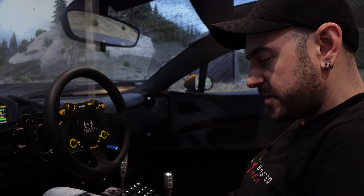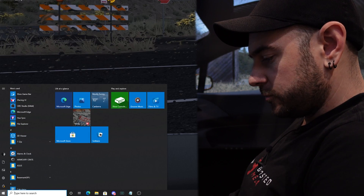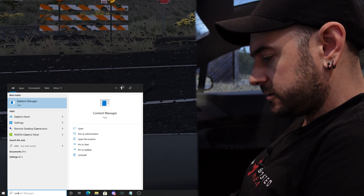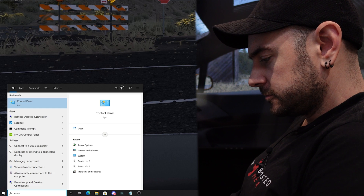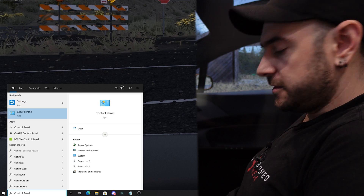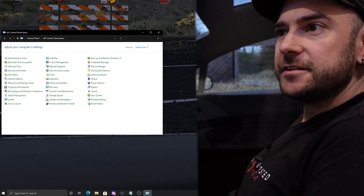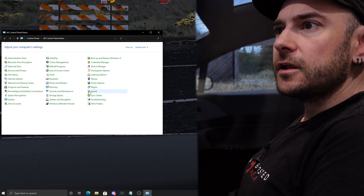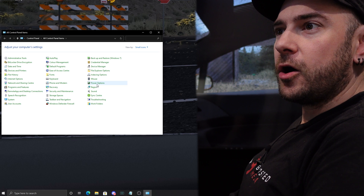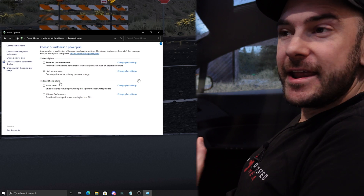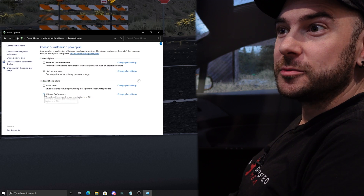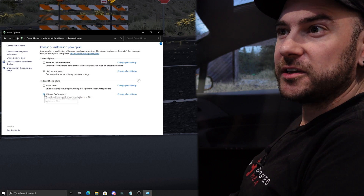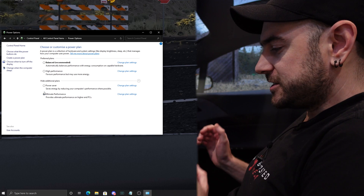We're going to go back into Control Panel again — Windows key, start typing Control Panel, you can see it there, hit Enter. Go back to our Power Options again, and now we can see under our menu here: Ultimate Performance. So when we click on this, it's going to disable all those power states.